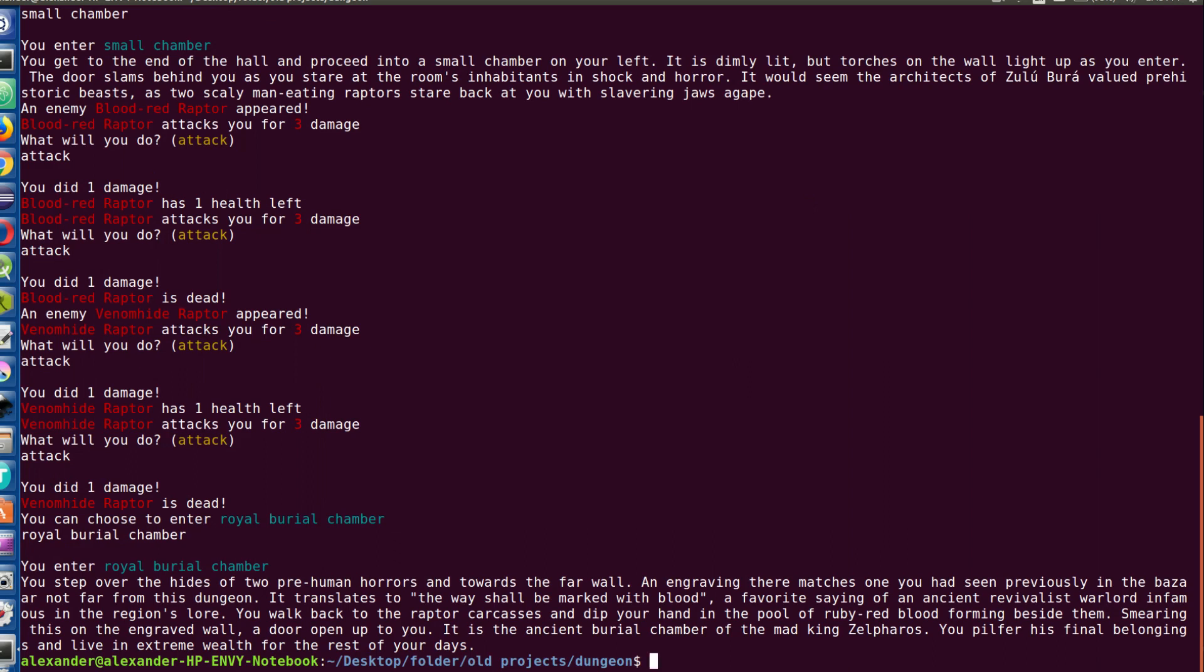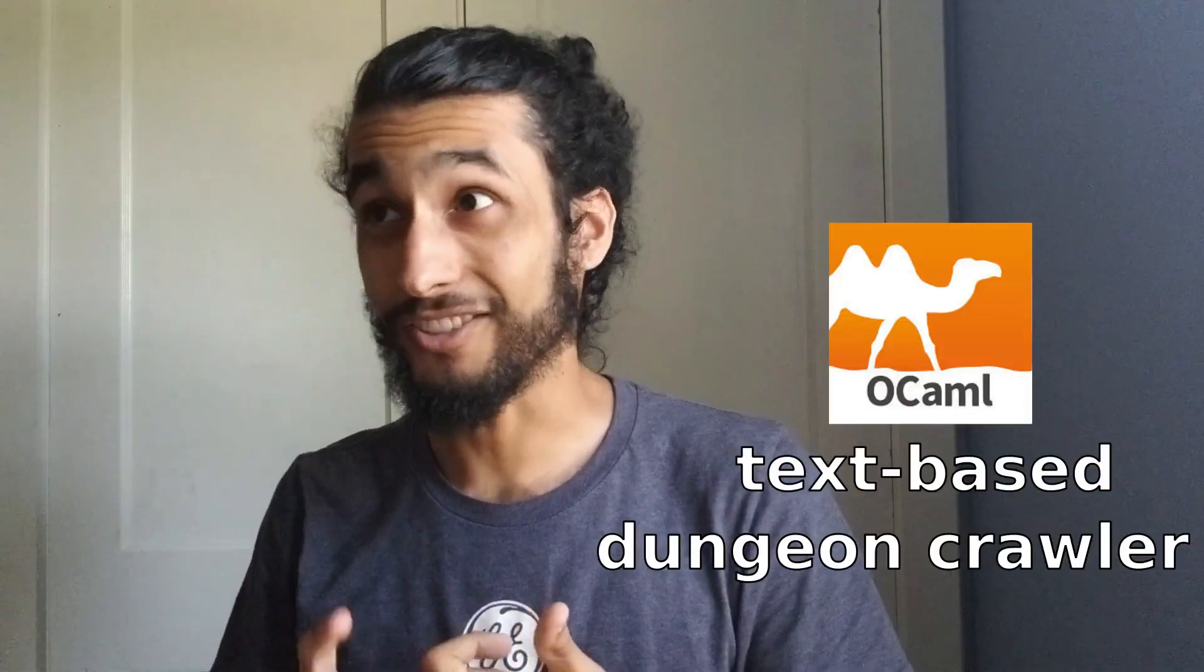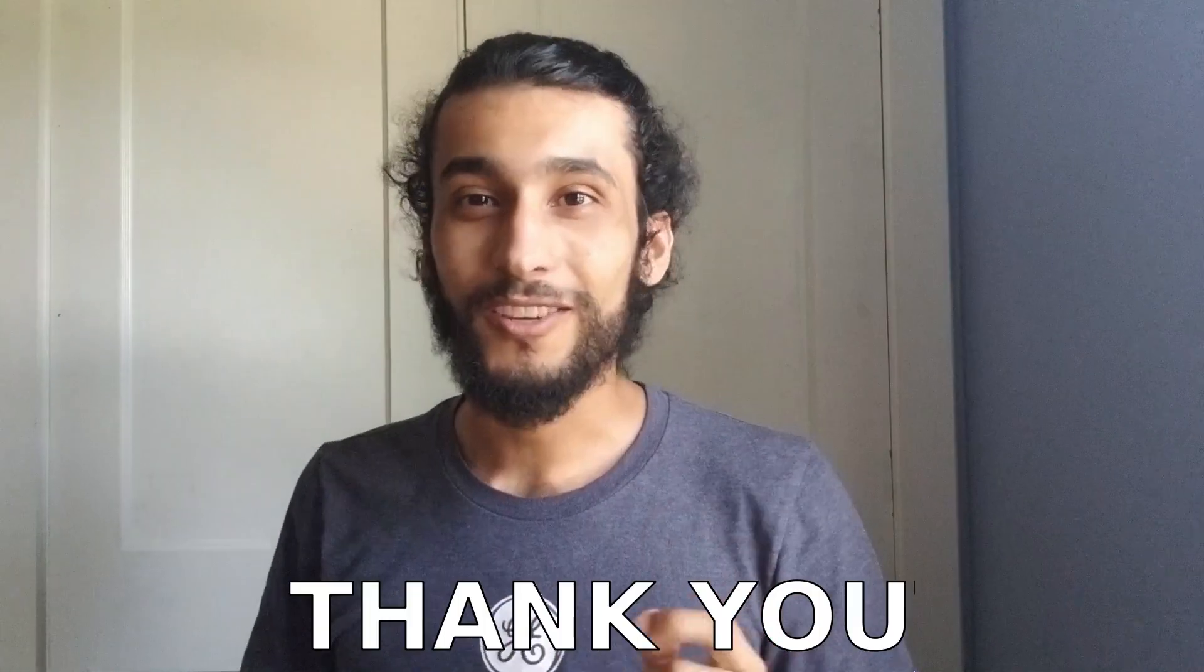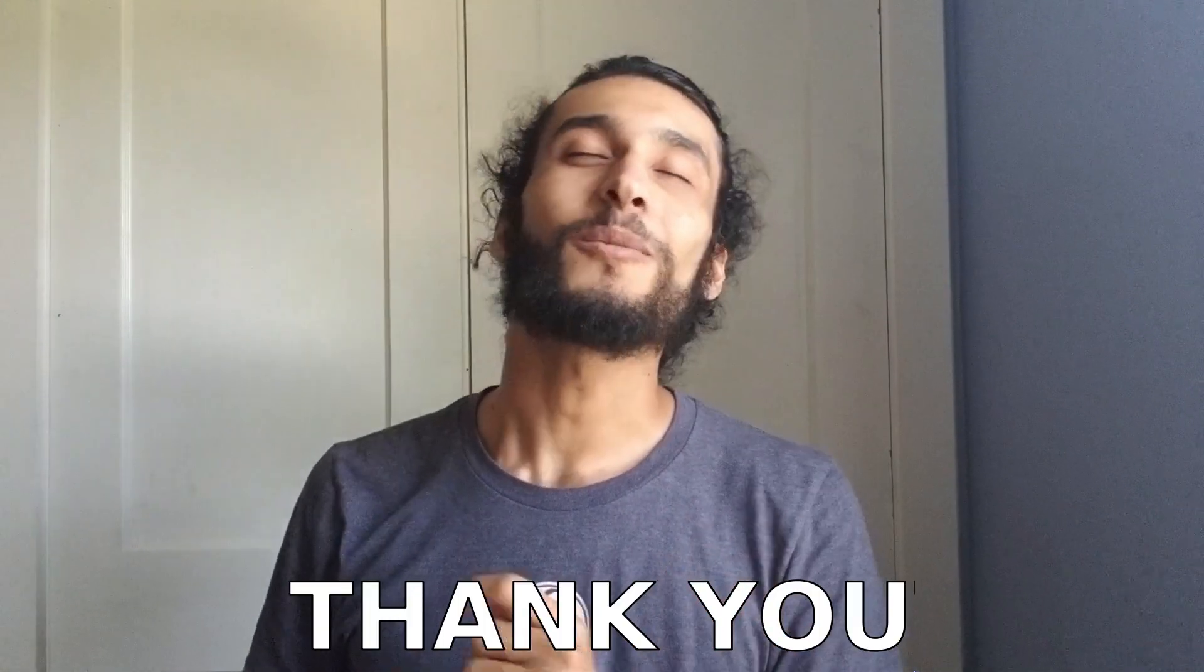But if you'd like to download my code, take a look at it, or even write a dungeon of your own, I will have a link to the GitHub repo in the description of this video. And that's all we have for our OCaml text-based dungeon crawler.